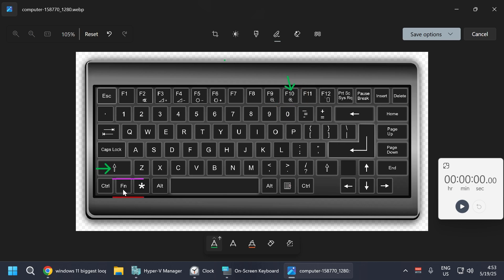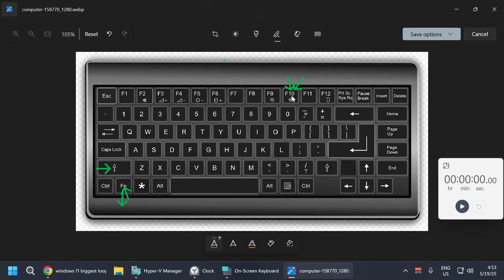You can see there's a function key that is needed to activate this button at the top. So for this button to work, you'll need to activate using this function button. So if Shift and F10 doesn't work for you and the command prompt doesn't launch, you need to do Shift, plus the function key, and then press the F10 button.